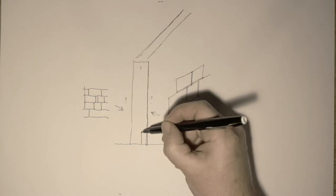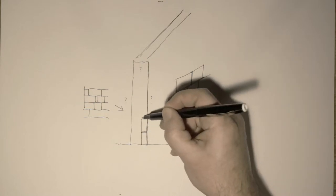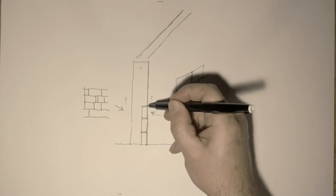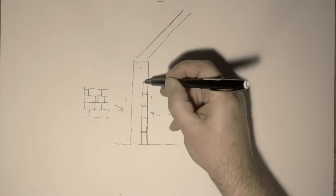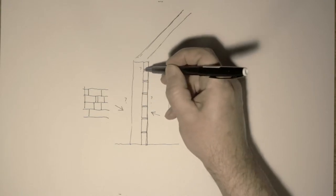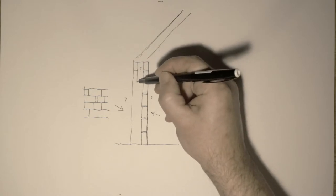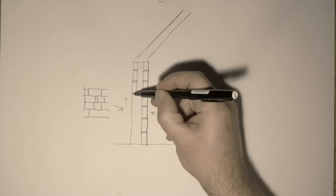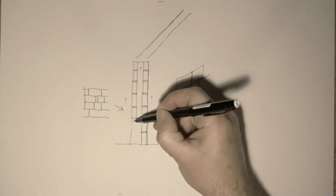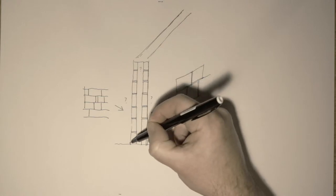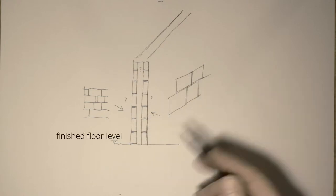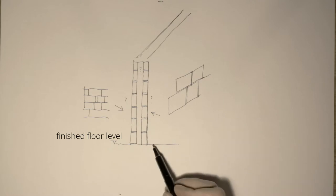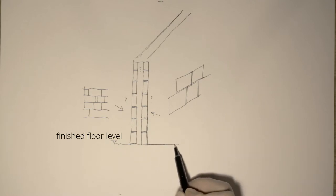So what I'm going to do first of all is draw in the finish layers. Draw in the internal finish and the external finish, just to give me a kind of starting point. Now, the thicknesses of these things don't really matter just now. When I come to draw these up and actually decide on them, then I can map those in.